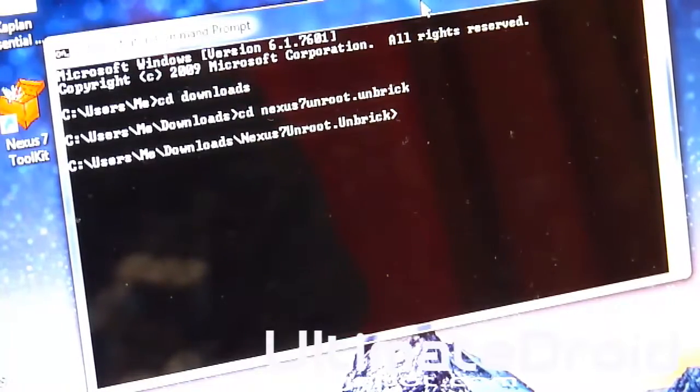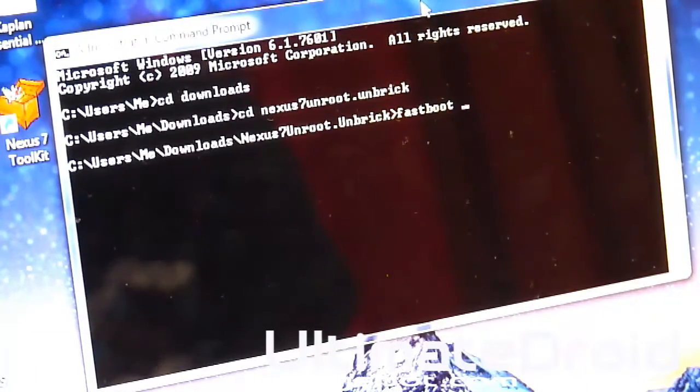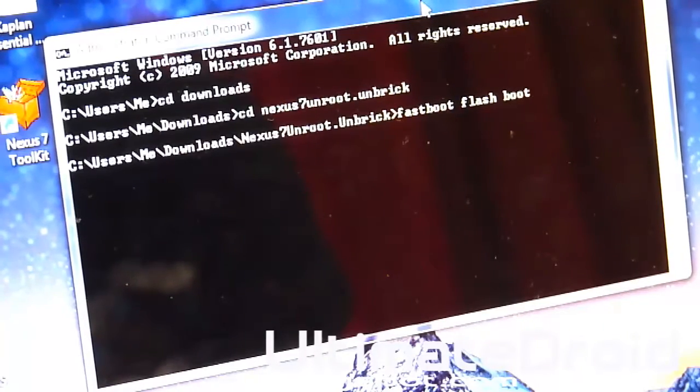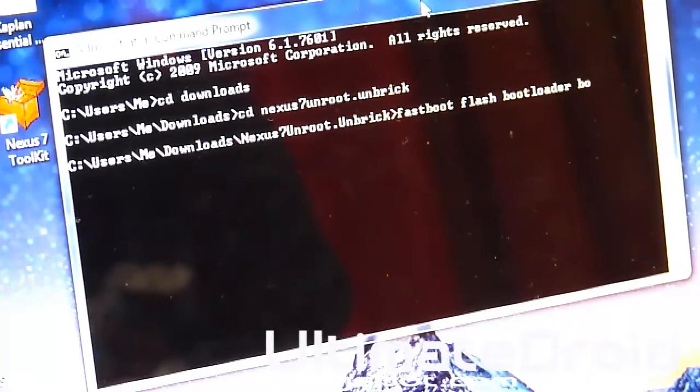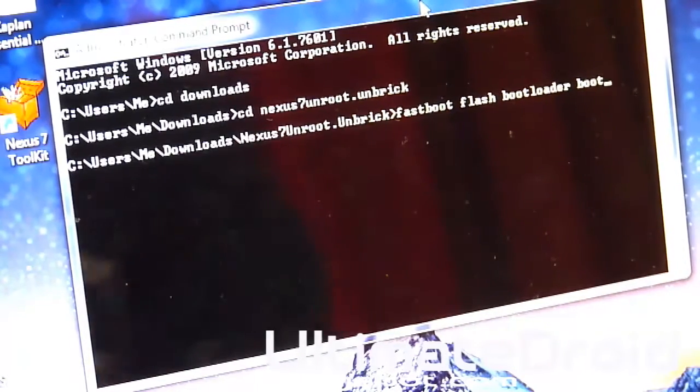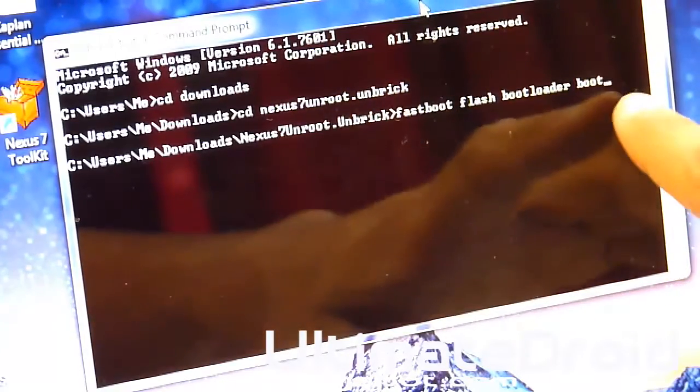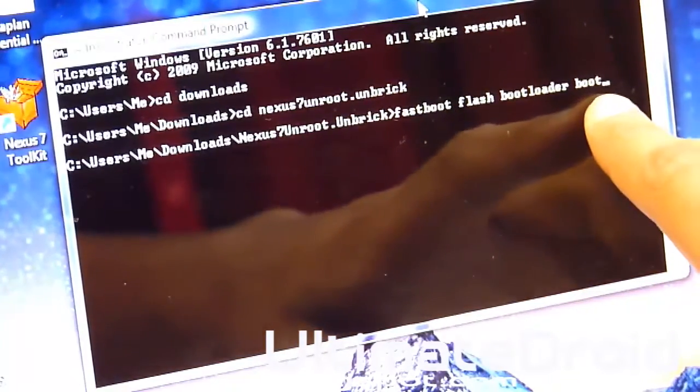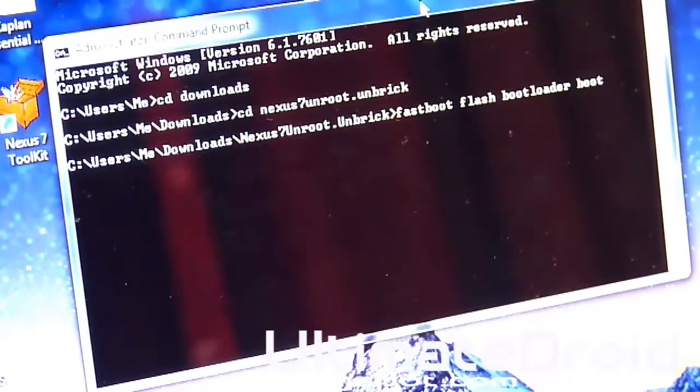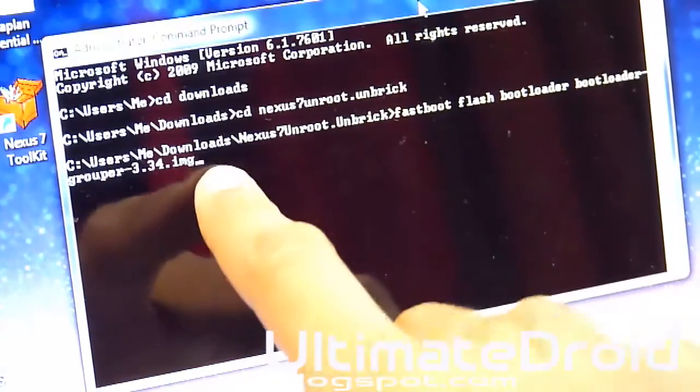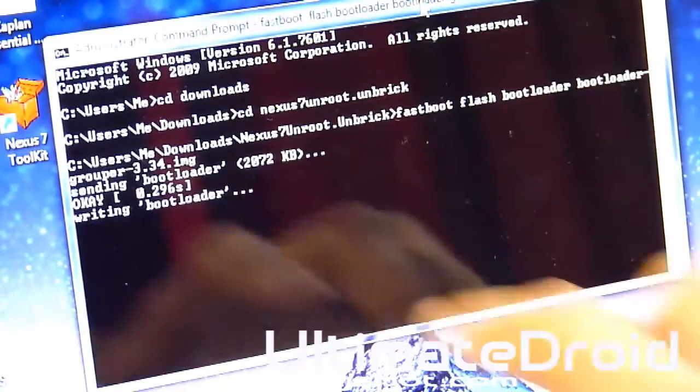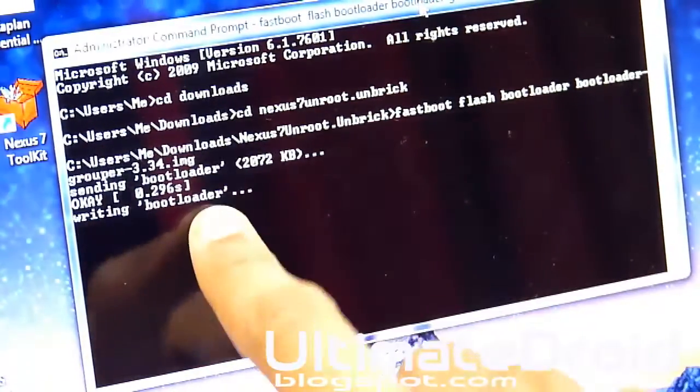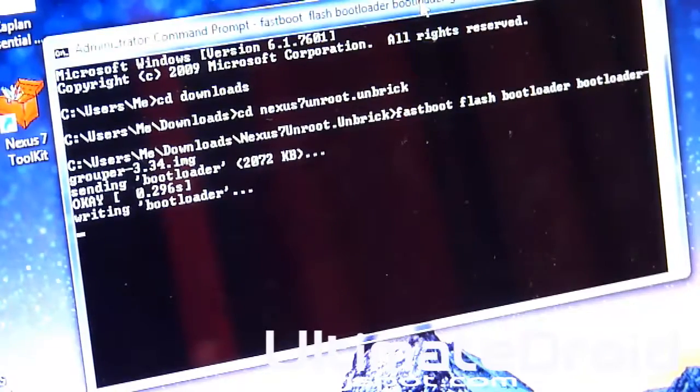Here we're going to type in one command. Fastboot flash bootloader and then boot. When I said boot right here, you can just press tab after the first four characters of the file name and it will automatically fill it in. Just press enter. Now it's actually installing the new bootloader, the stock bootloader.